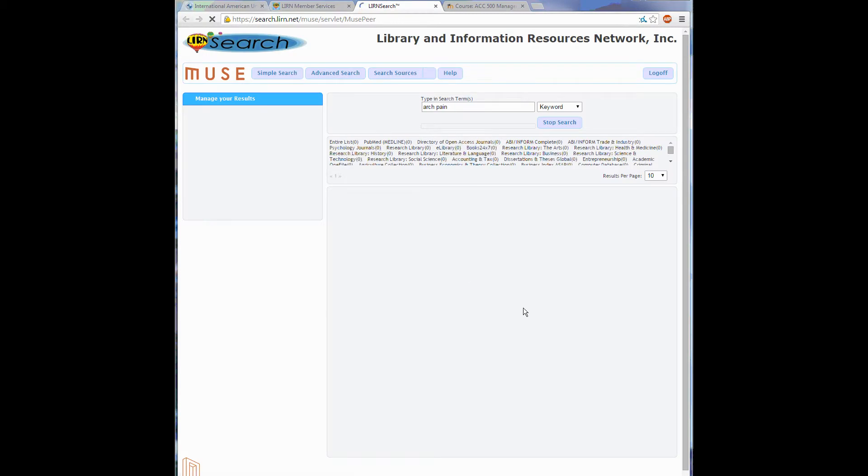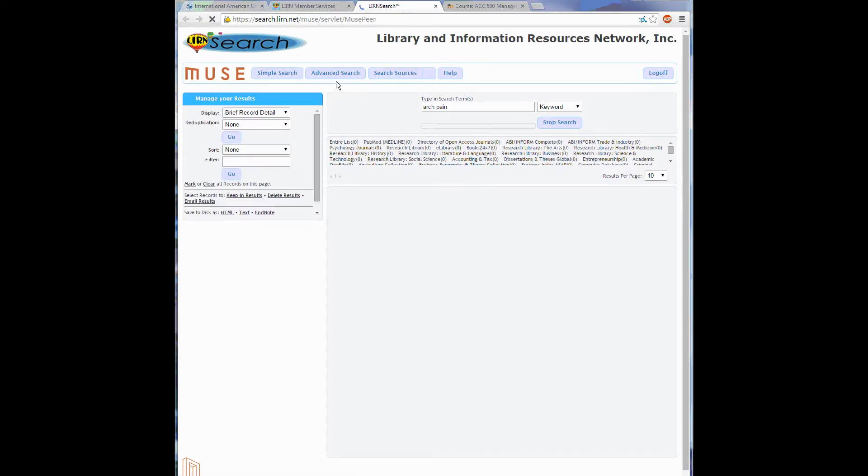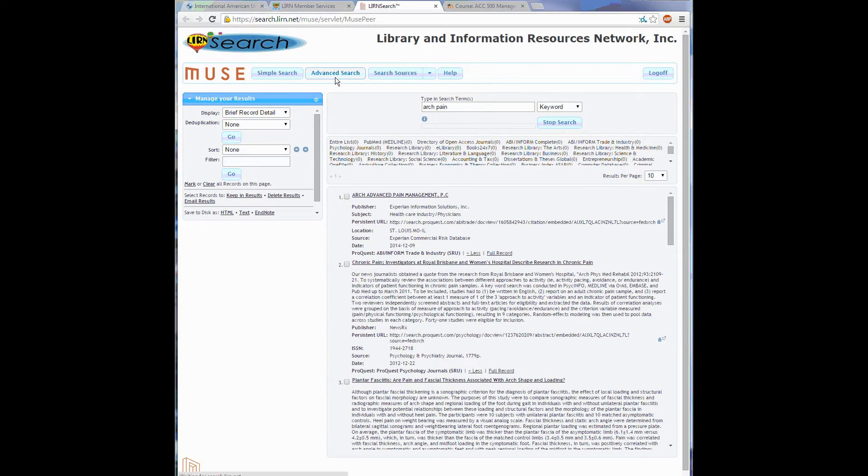Now on the results page, if I wanted to do an advanced search, I can click here at the top, the Advanced Search button.